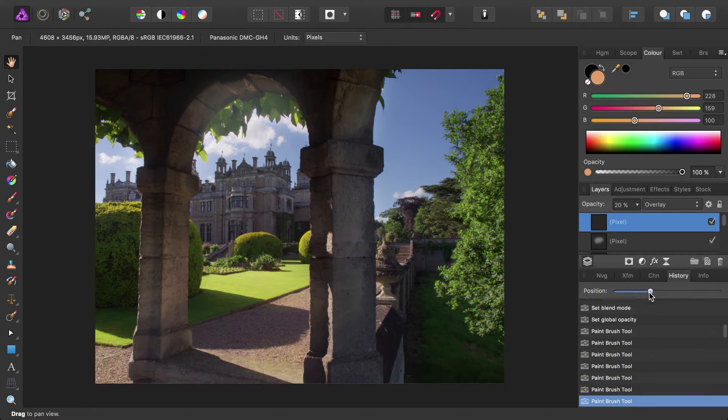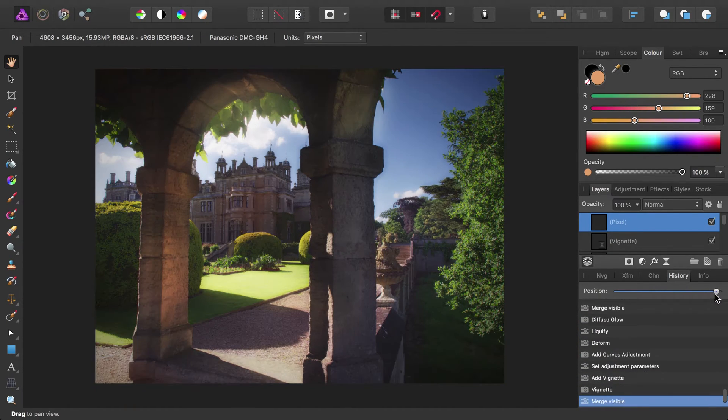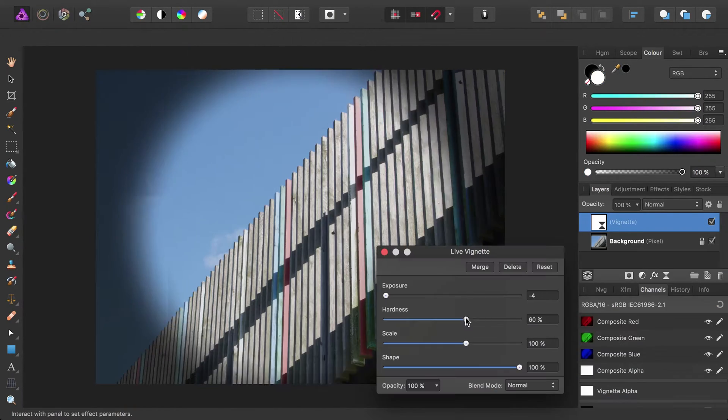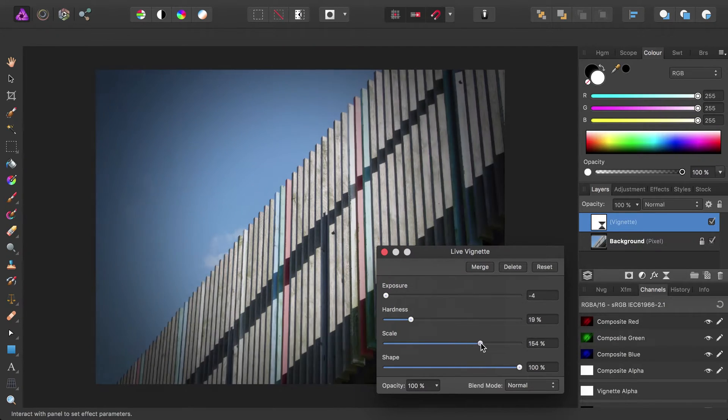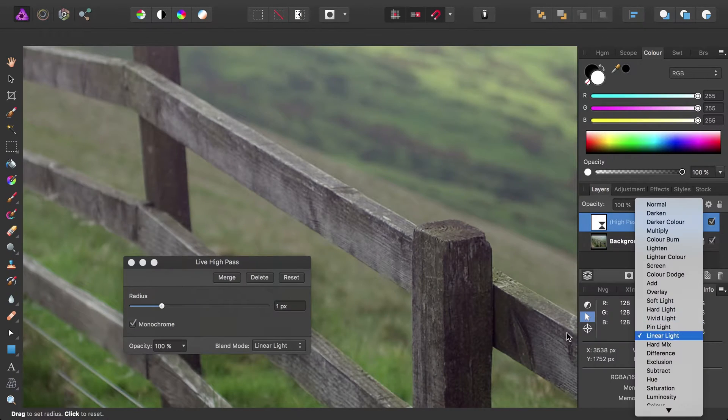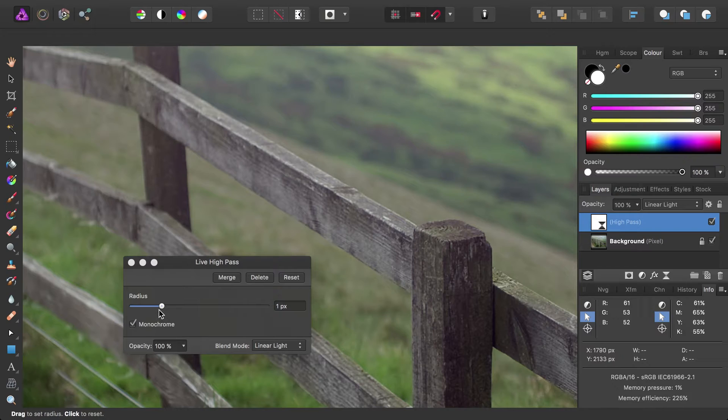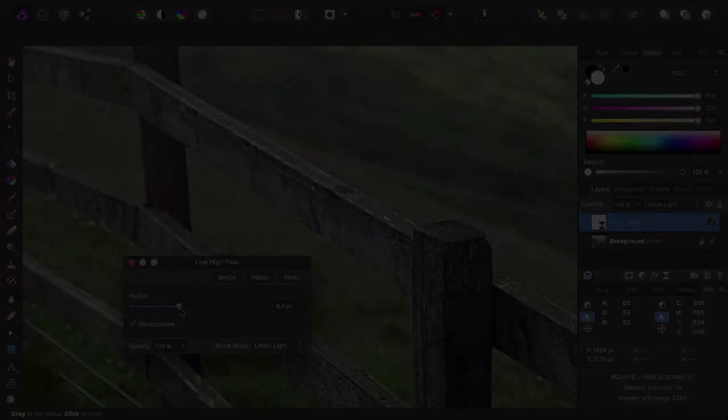We're just going to have a look at some technical features of Photo that may not be immediately obvious but can prove immensely useful when you're getting to grips with the software and developing your own workflow with it.